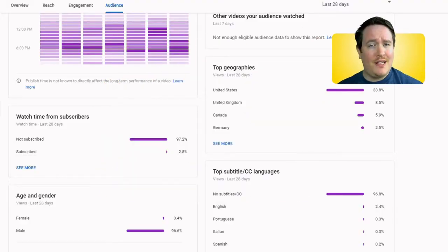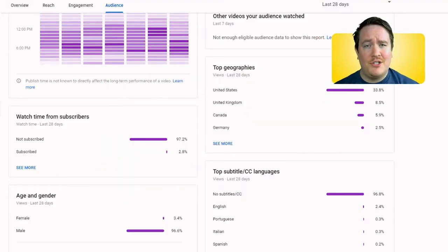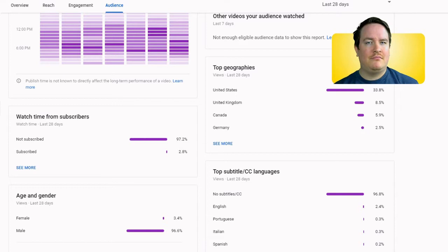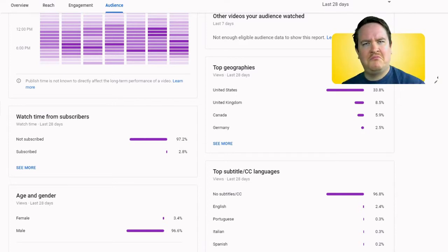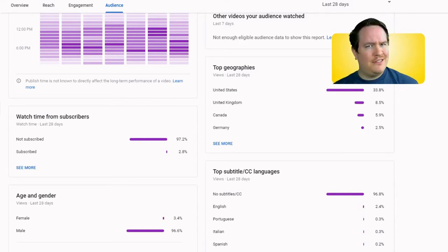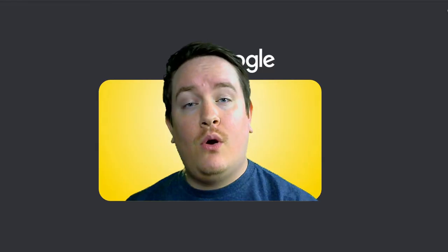97% of you guys are not subscribed to the channel. Am I doing something wrong? Leave a comment, tell me what's up.